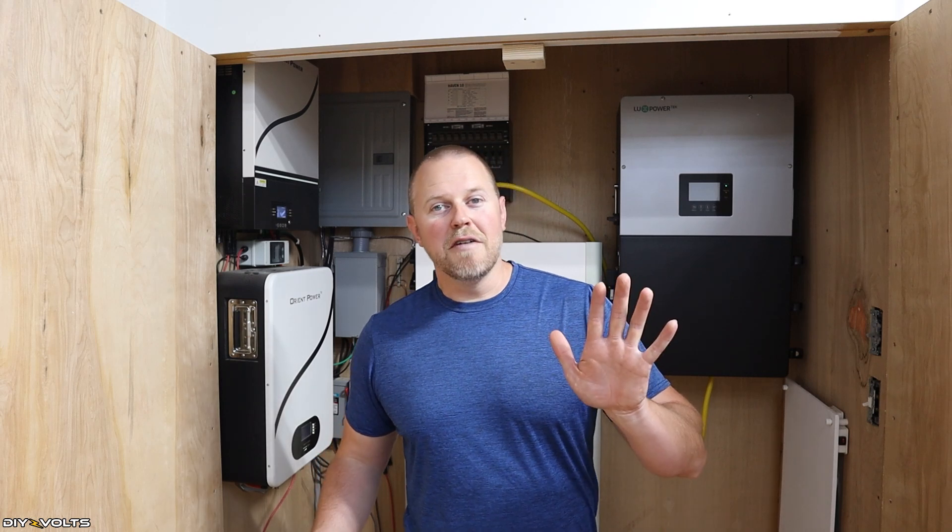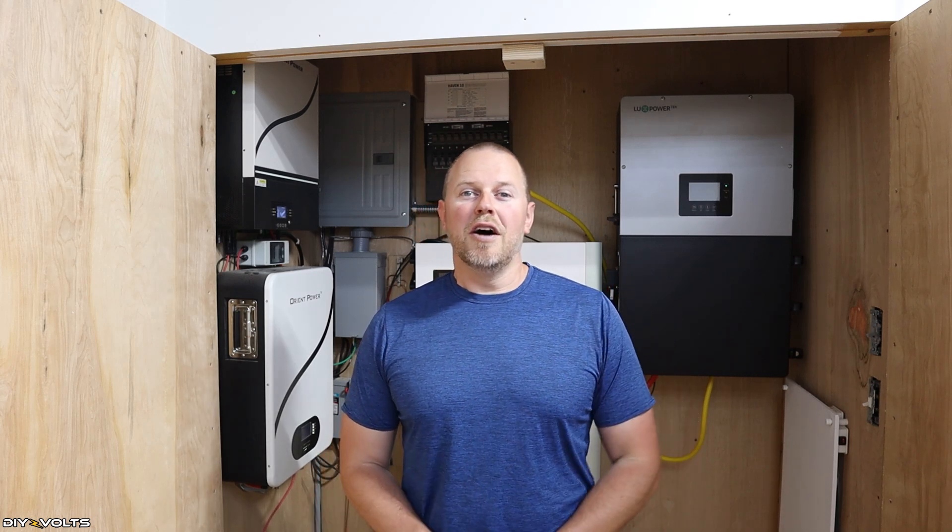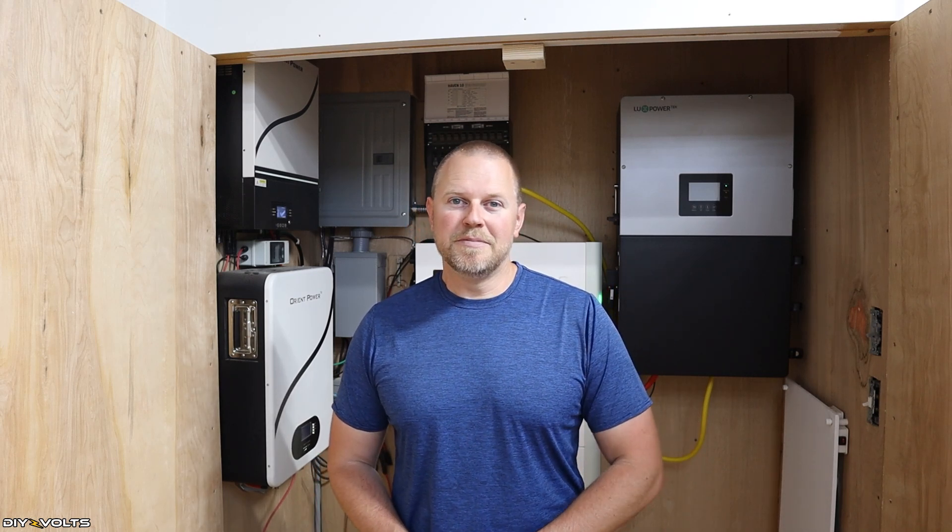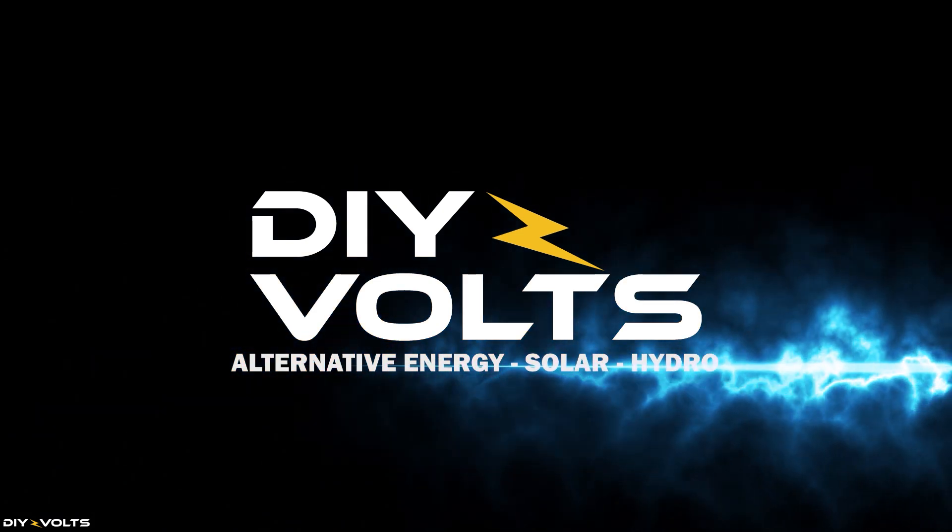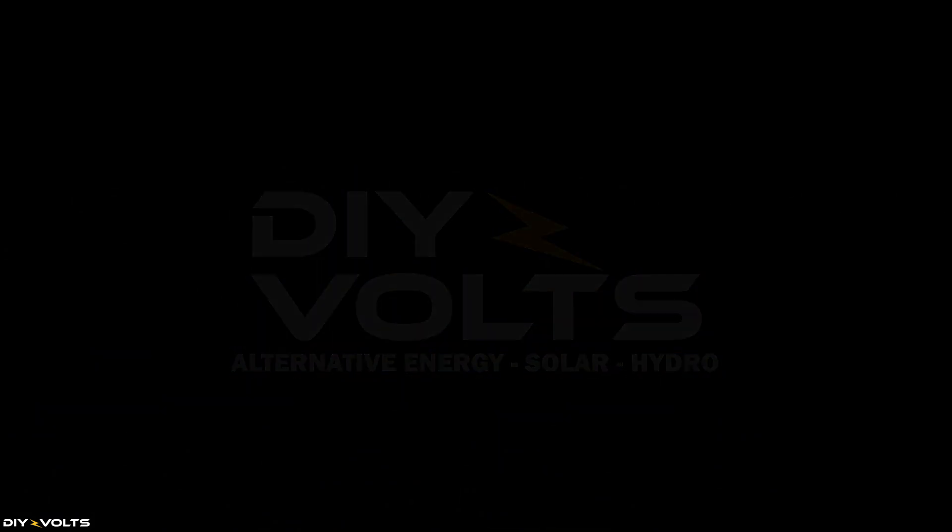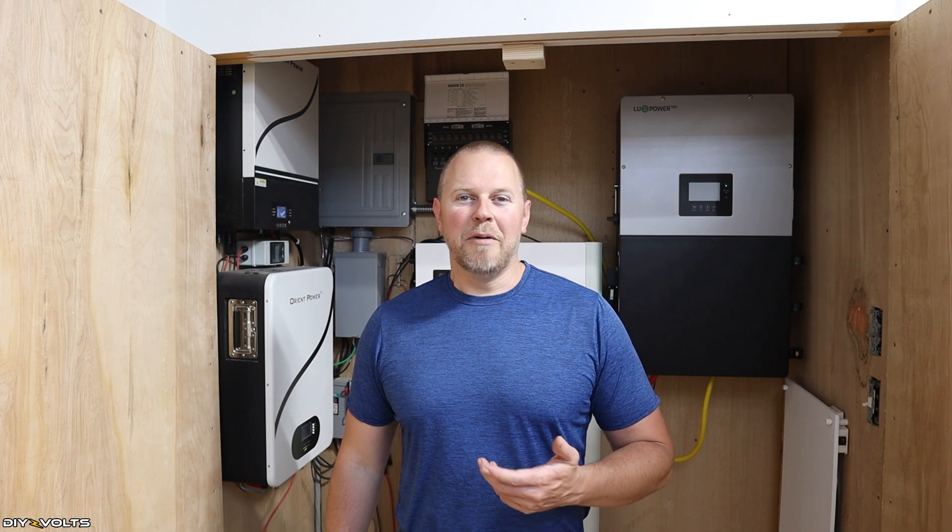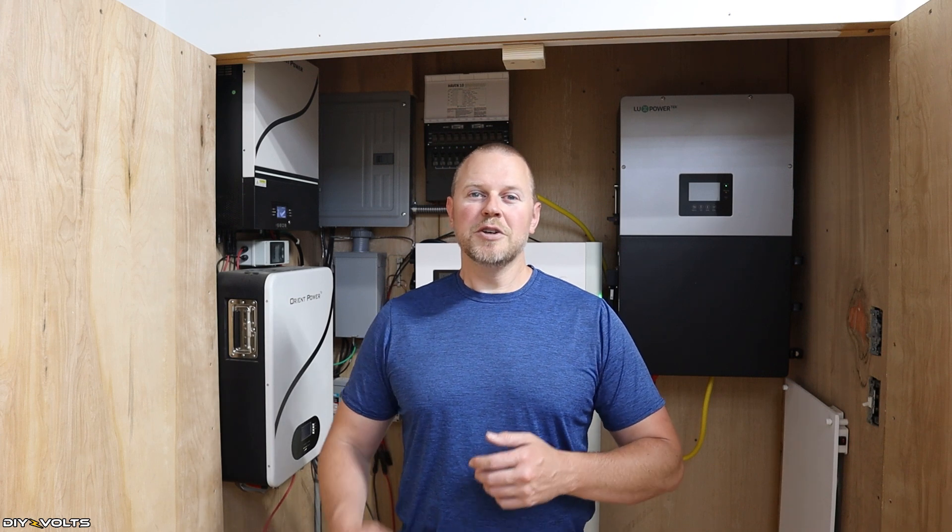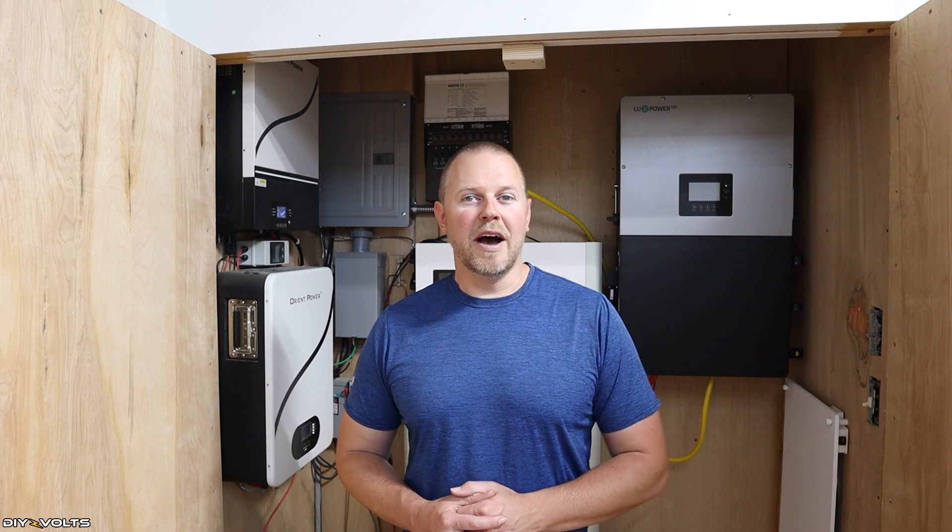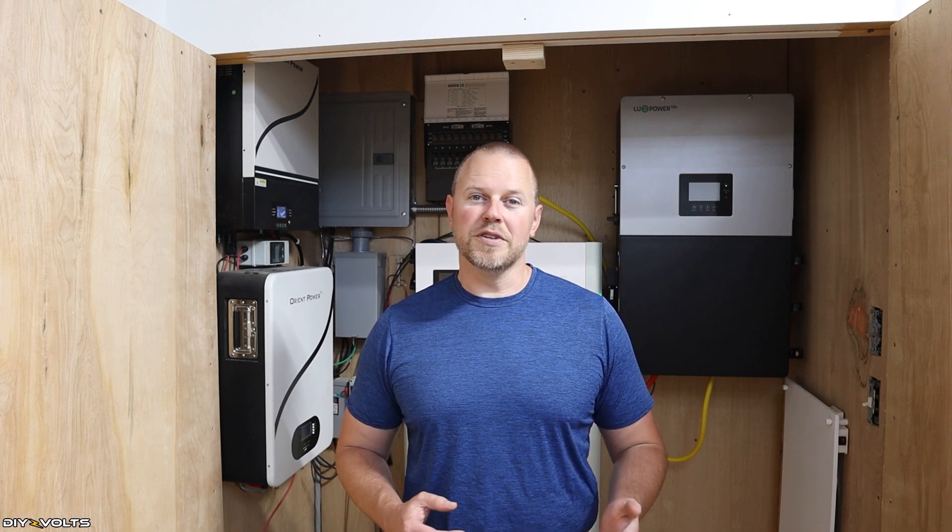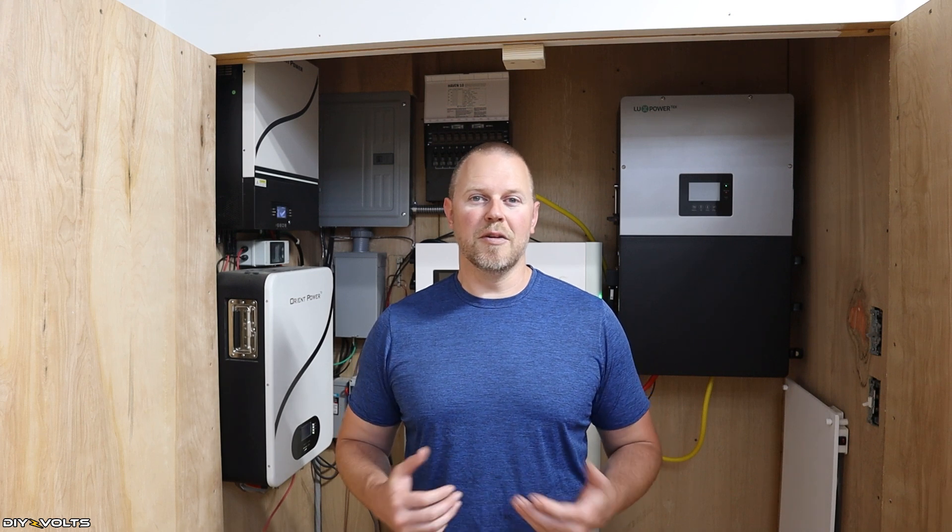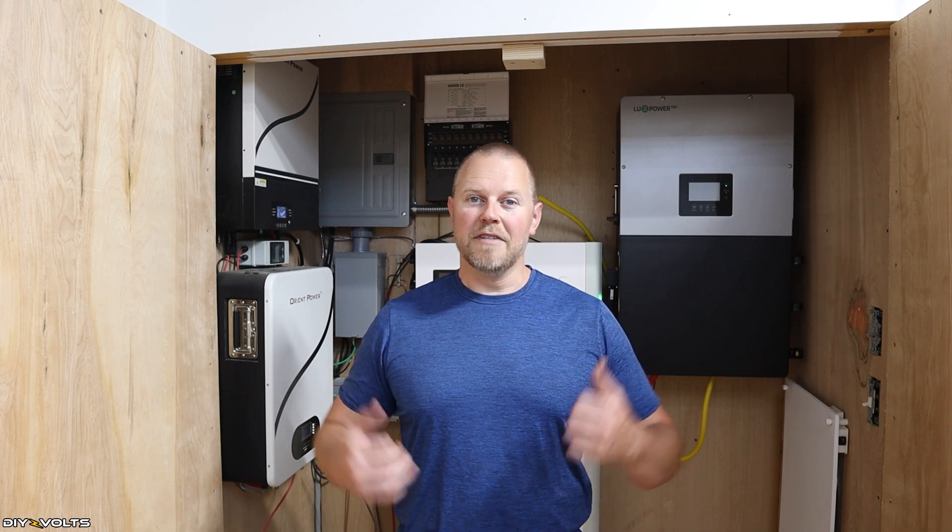I currently have five 48-volt off-grid systems on my property. I'm Seth with DIY Volts. Let's do a quick overview of all five of my 48-volt off-grid systems that I have here on the property.